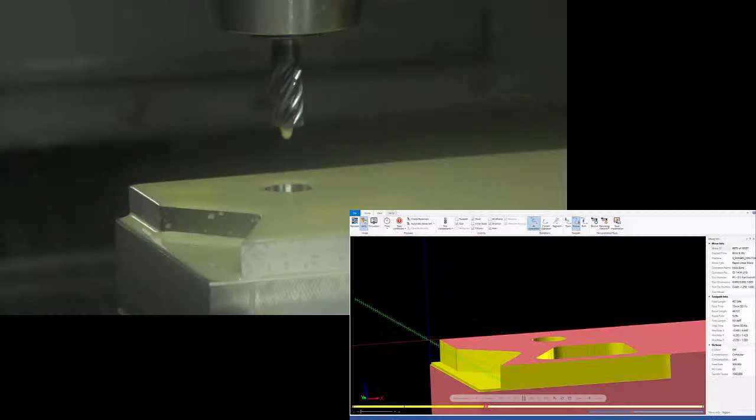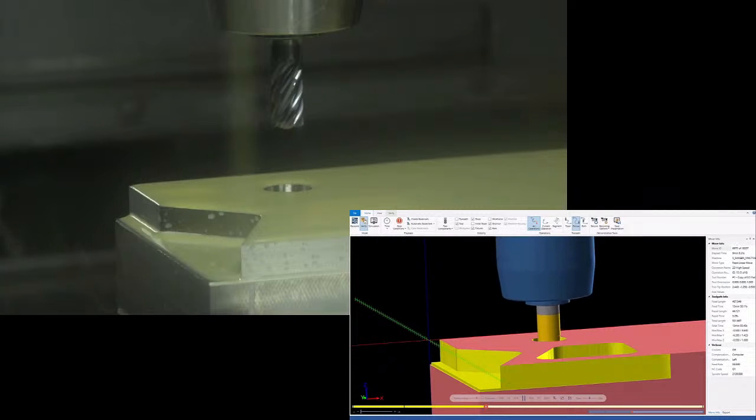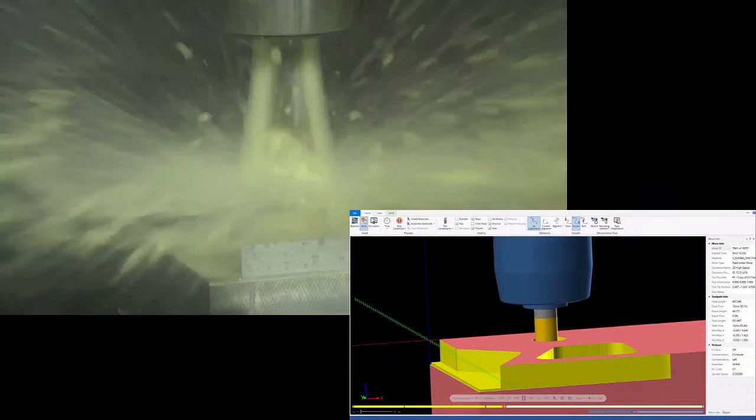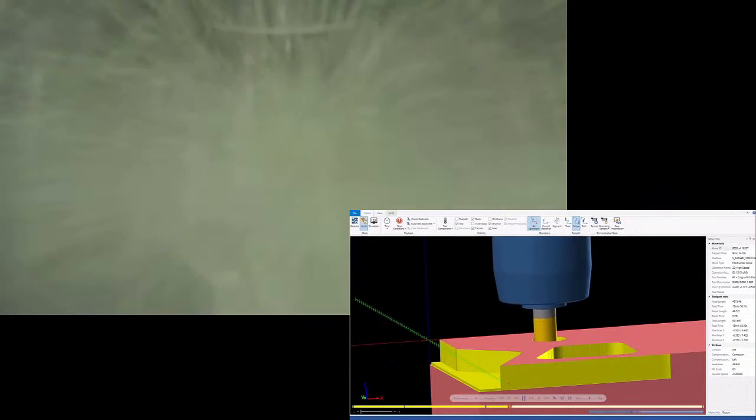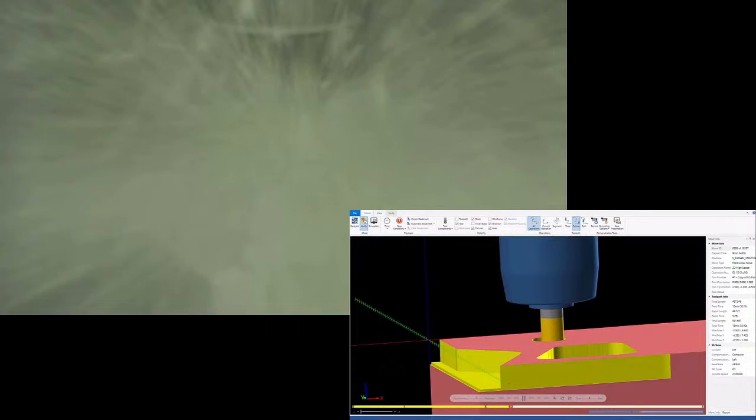Alright, time for a tool change. So we're going to put the, oh, looks like we lost the picture there. We'll try to get that back as soon as possible. But we're going to put the 7 flute in, we're going to open up that pocket, and then we're going to do some finish passes and make that surface finish look even better. Oh, here we go. So there's the picture back. And we'll get started with the 7 flute.